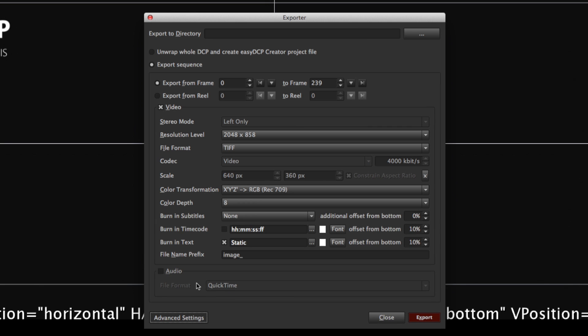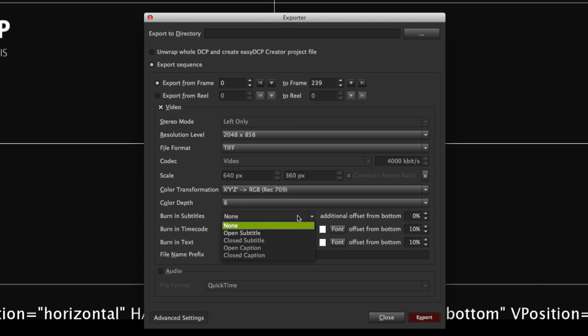You can now select which timed text you want to burn in. You can also burn in the timecode or a static text in order to visually watermark the content.